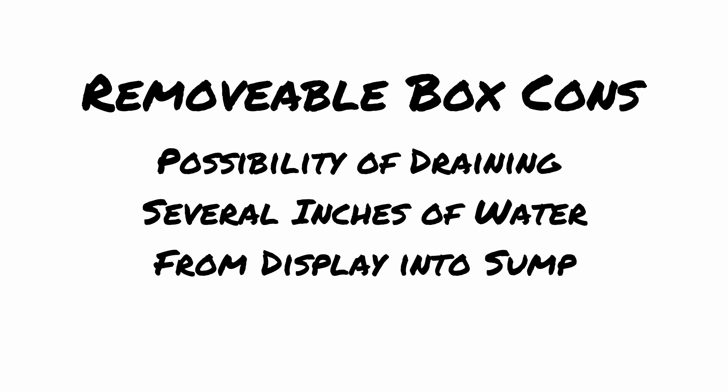Over several hours or even days, the water level could drop several inches, overflowing the sump and causing a spill. I don't think this is a major issue, but was something that would need to be considered when designing your sump and its water capacity.